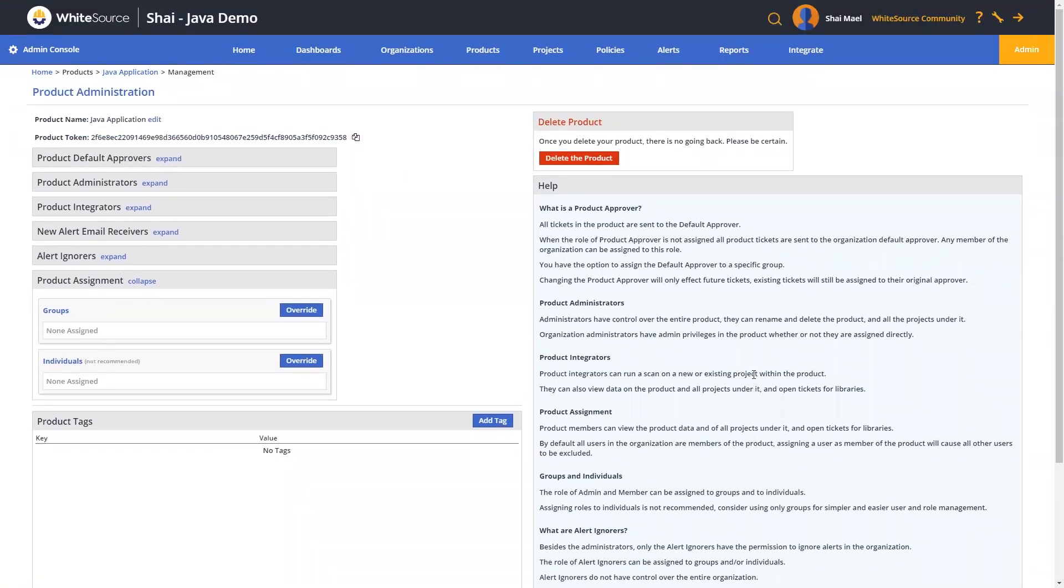The last thing that we'll look at is the WhiteSource reporting capabilities, which provide enhanced security operations and regulatory compliance by providing reports on security vulnerabilities and alerts, detailed compliance information, library licenses information and implications, various risk factors, and much, much more. Let's look at a few of the key reports.